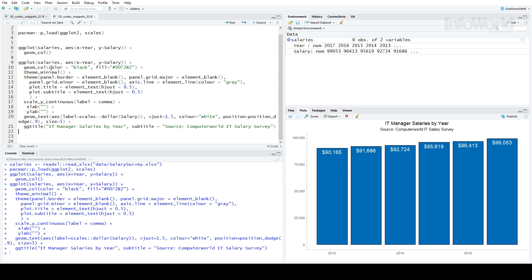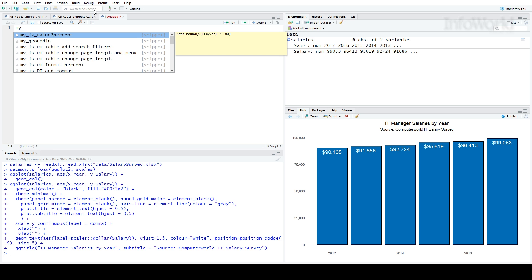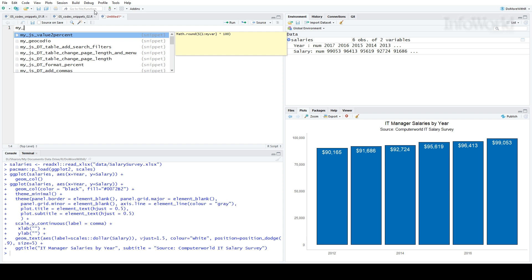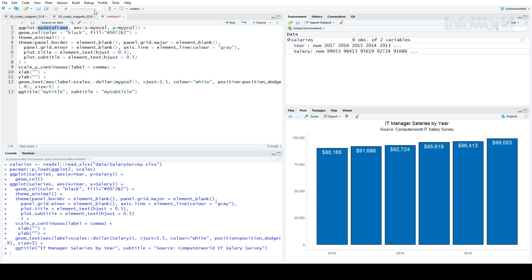Instead, I made a code snippet. I'll open a new file so you can see how this works. RStudio also has built-in snippets, so I name all of mine starting with "my_" underscore. If I start typing that, you'll see a dropdown list with all of my snippets. I called my bar graph snippet "my_custom_bar_chart".